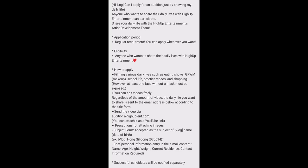Precautions for this audition: The subject form should be your name [Vlog] and your date of birth. You need to write down briefly: your name, height, weight, age, your current residency, contact information. These things are required. Only successful applicants will be contacted separately.